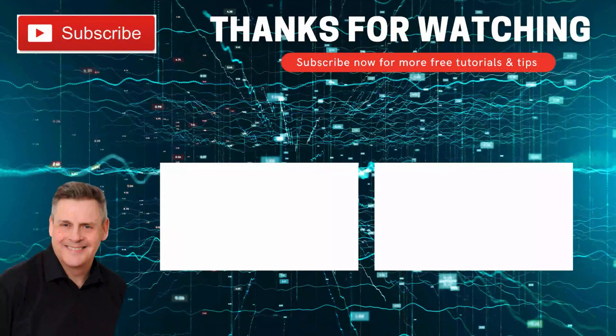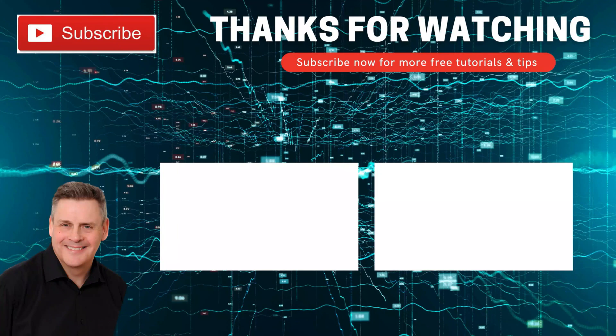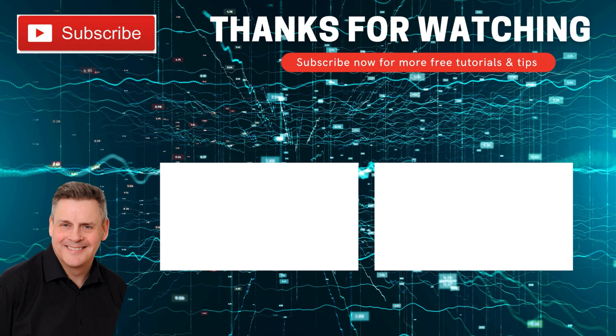Thanks for dropping by. Hope you enjoyed the video. Go ahead and click on the subscribe button and ring that bell. You won't miss a thing. See you next time.